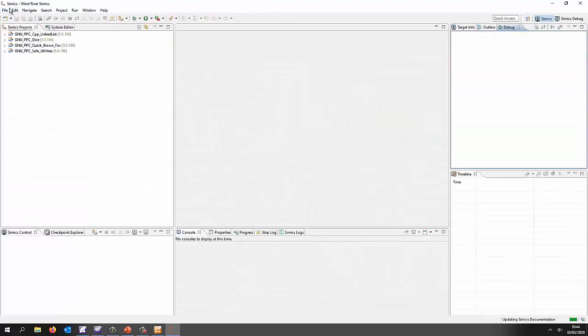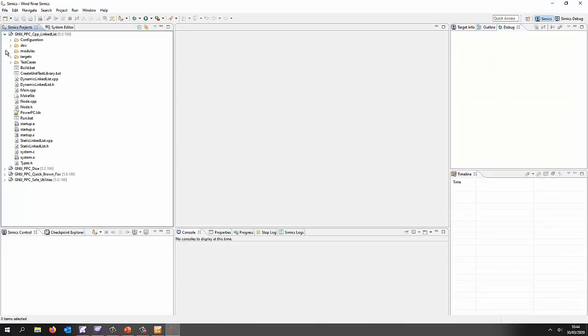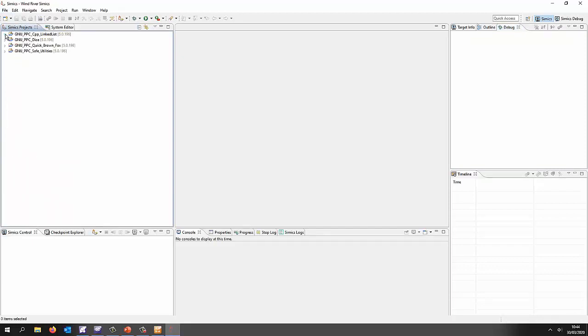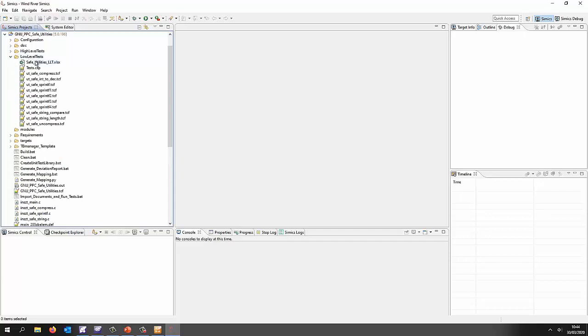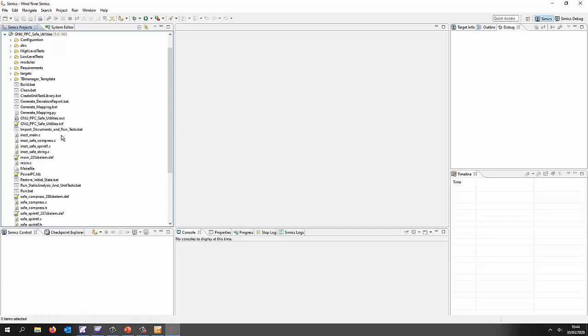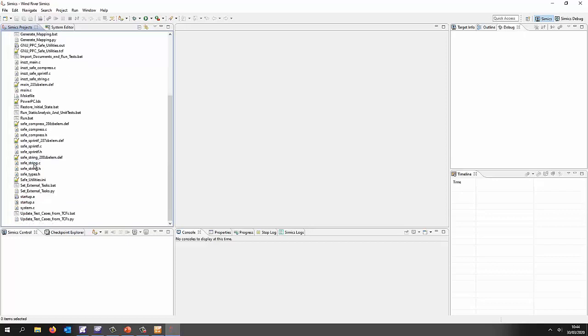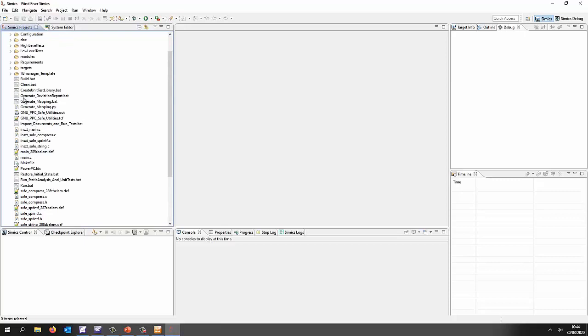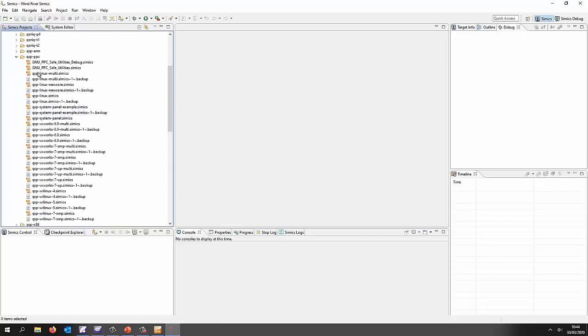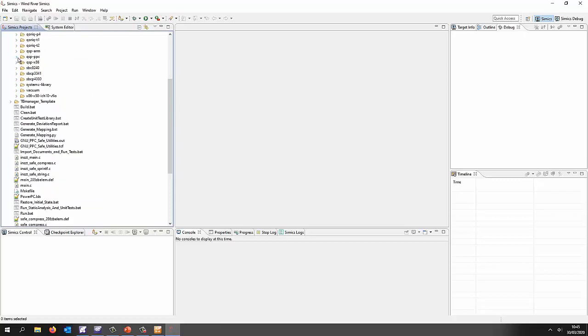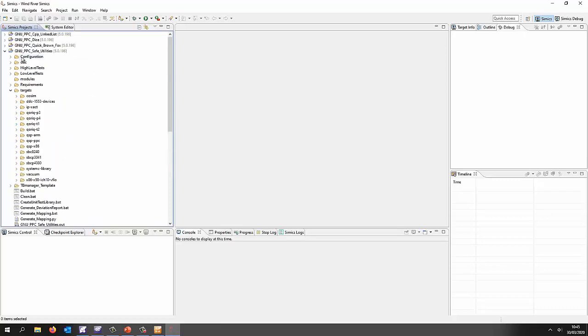Right so this is SIMIX and as we can see I have a number of projects here that I've created but the one that we're using at the moment is this one and inside here we can see we have a number of low level tests. This is the one that we're running at the moment. We also have our source code and we should also have a number of targets. So these are all the SIMIX targets and the one we're using at the moment is this QSP PowerPC.